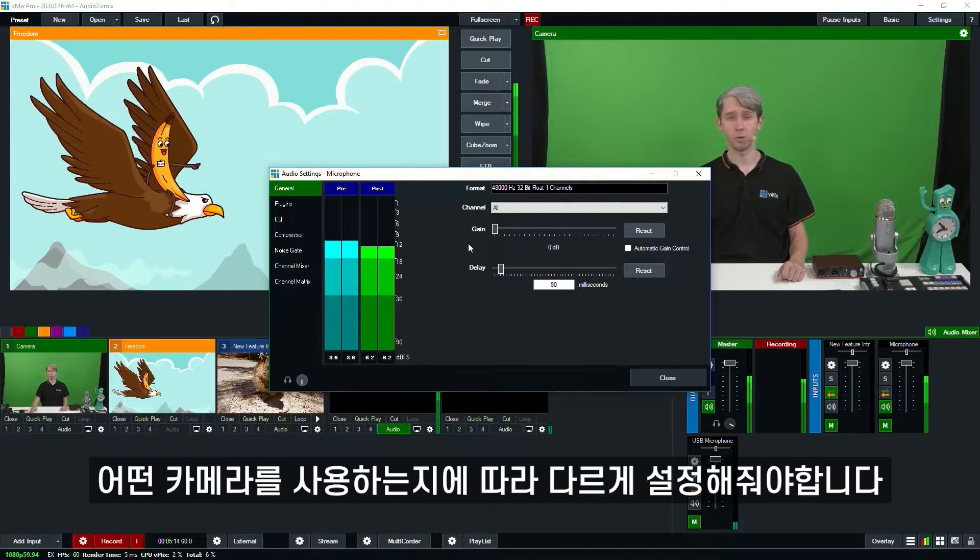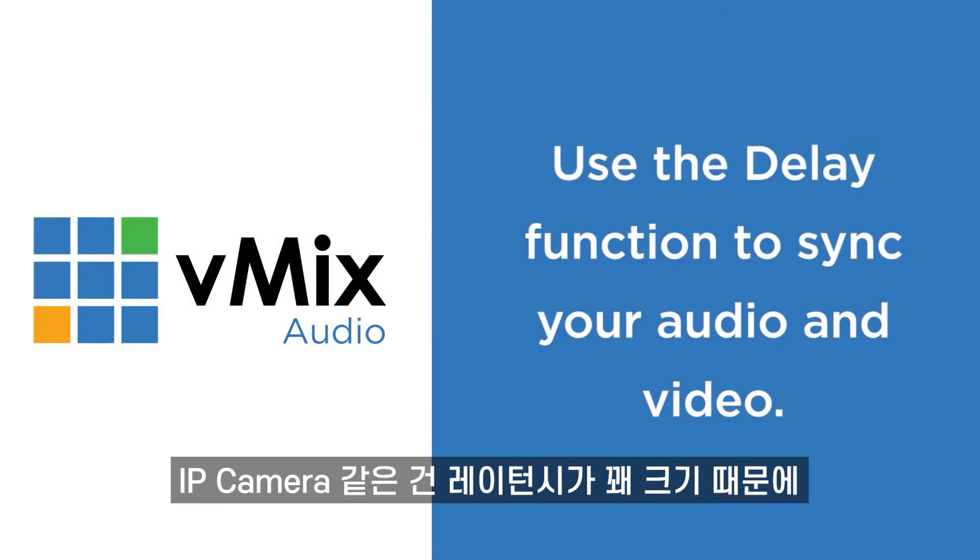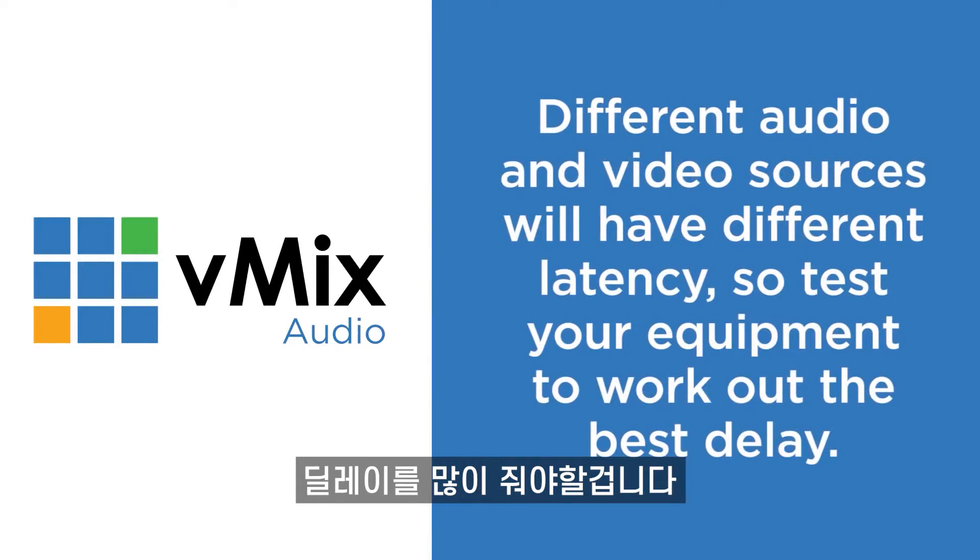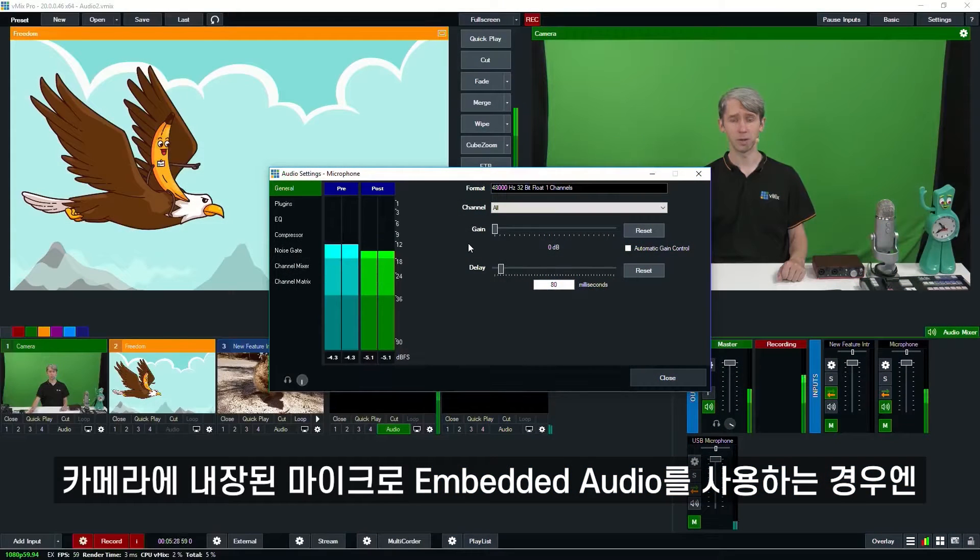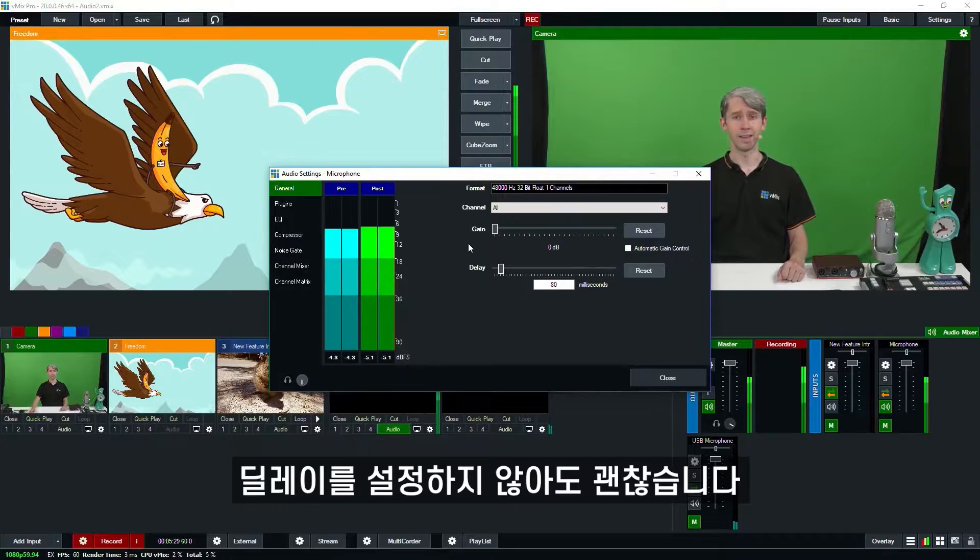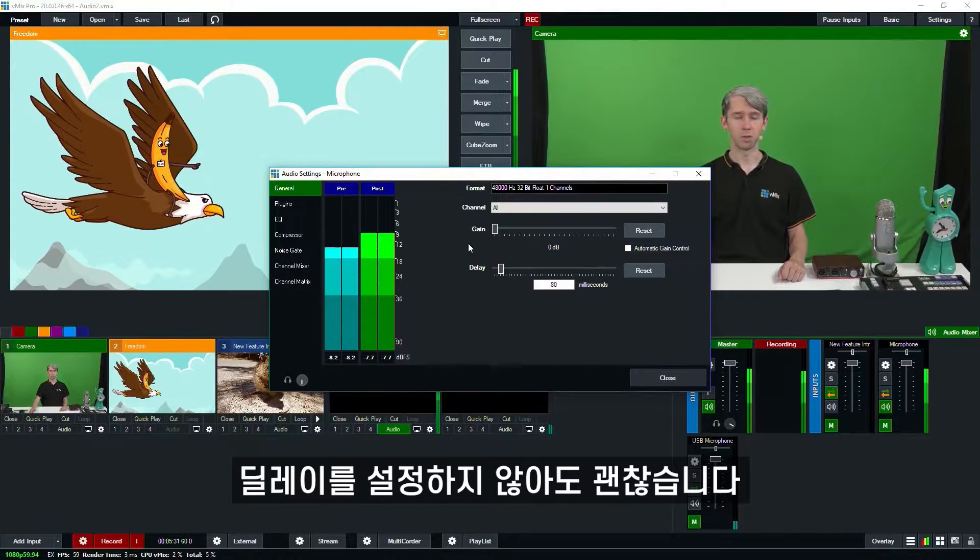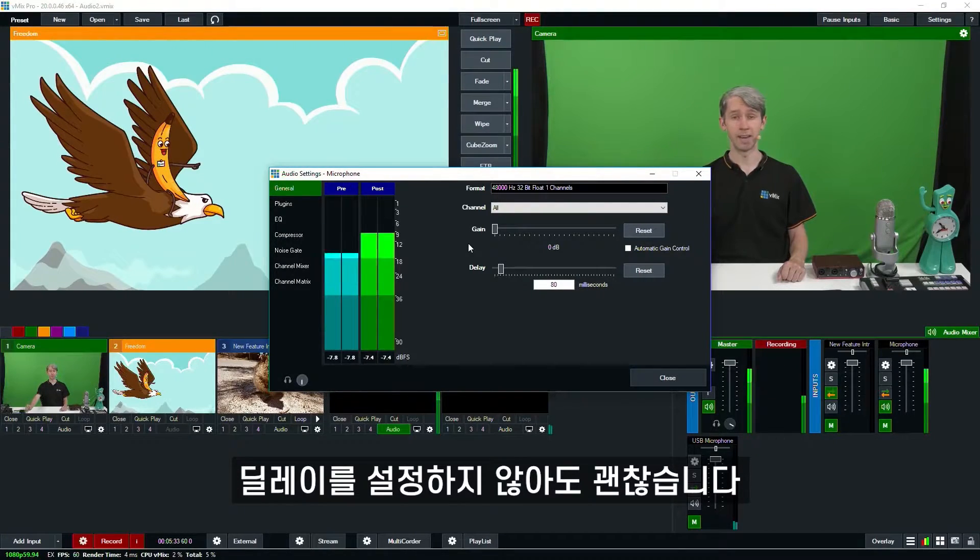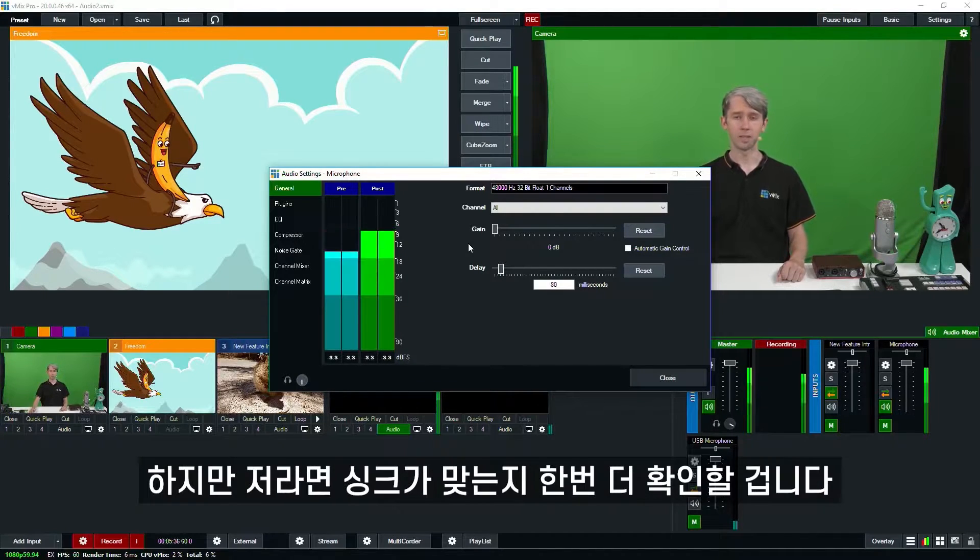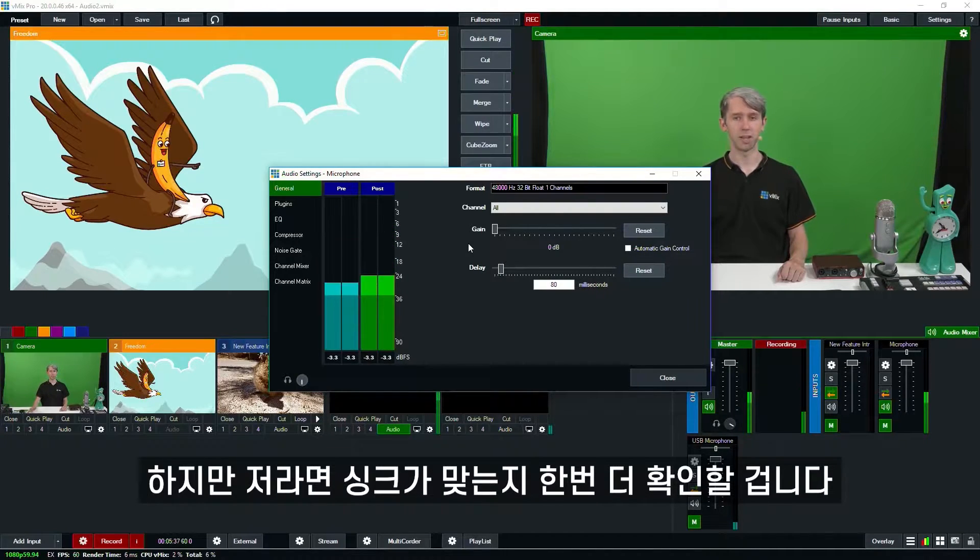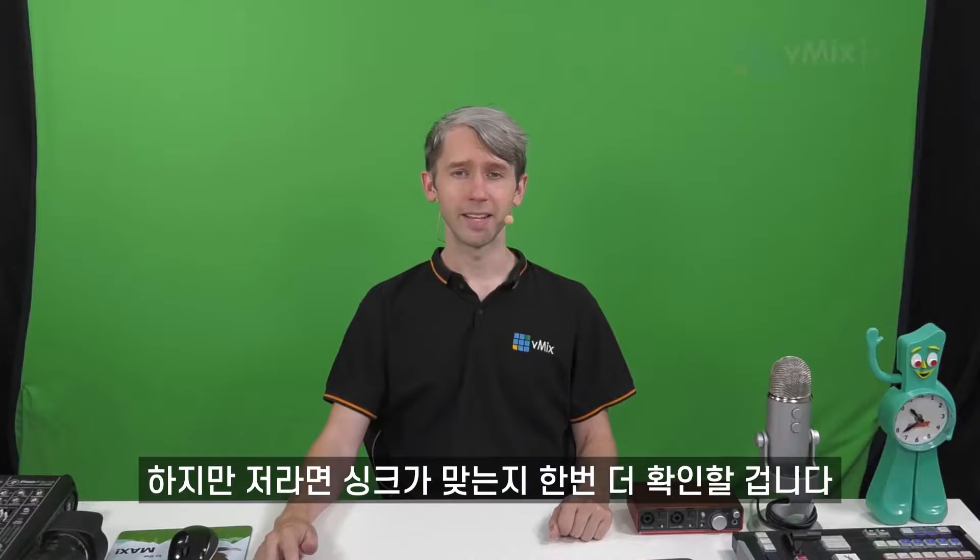So you need to set a delay to your audio so it matches up with your camera coming through. Now depending on what sort of camera you're using, maybe an IP stream or something that's got quite a lot of latency, you'll need to set your audio to match that latency. If you're using embedded audio from a camera, if you've got a microphone built into it, then you shouldn't need to set a delay because the audio and video are being embedded together and they will arrive at the same time. However, I would definitely just check your camera to see if you need to make any sync changes to it.